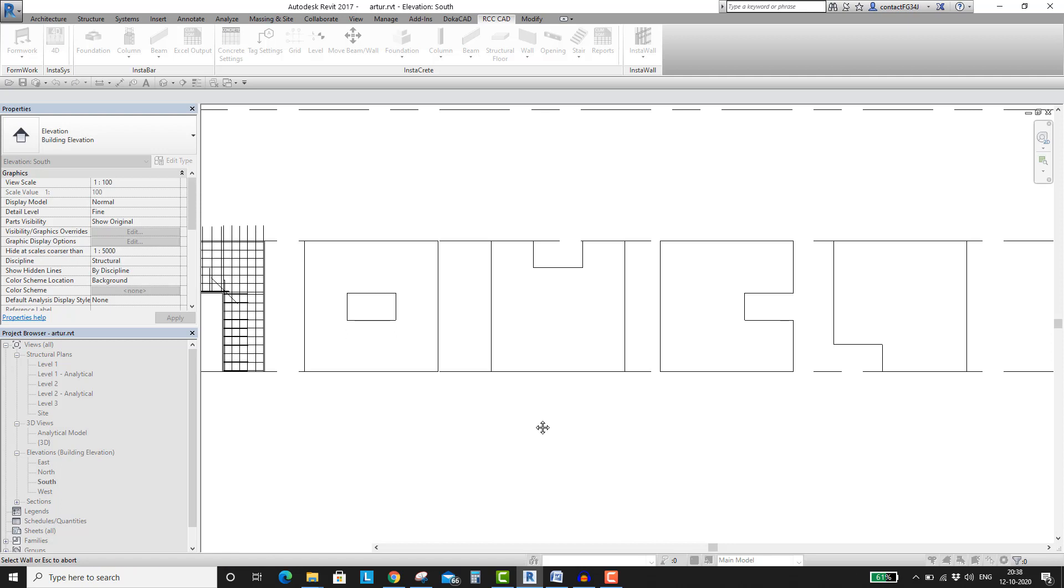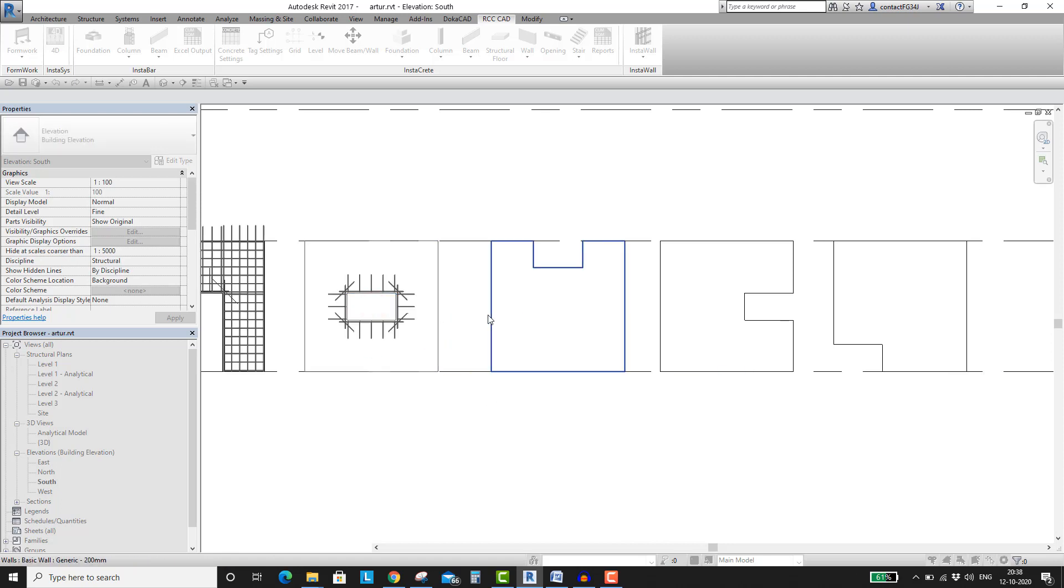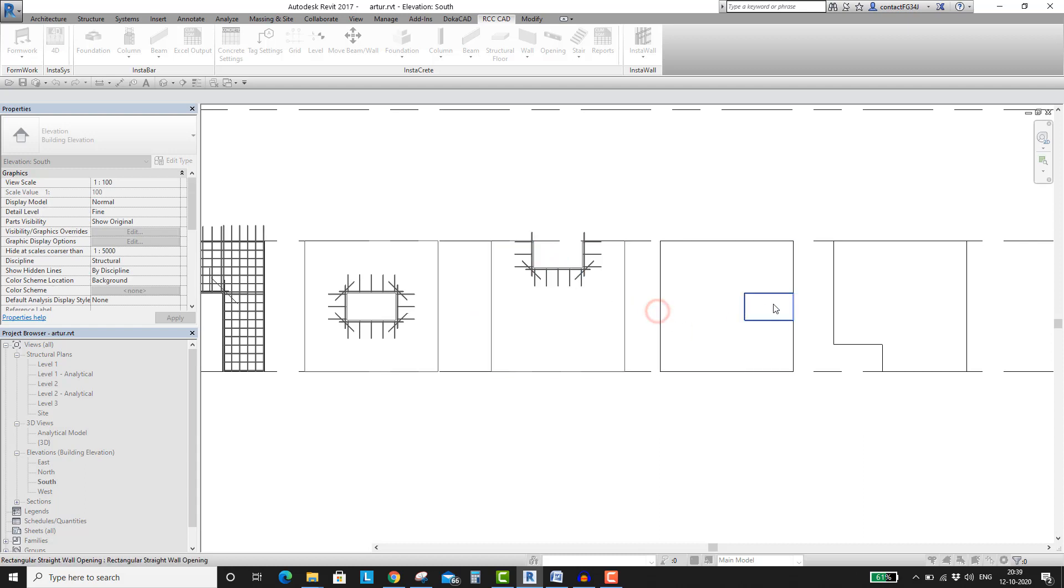These are the walls with the openings at different positions. I want to demonstrate the capability of the Insta wall, which identifies the opening positions and accordingly models the rebars at the appropriate places.